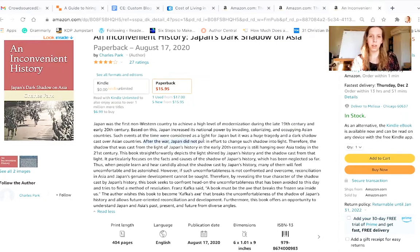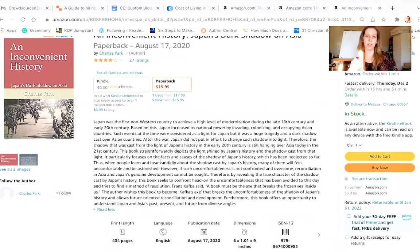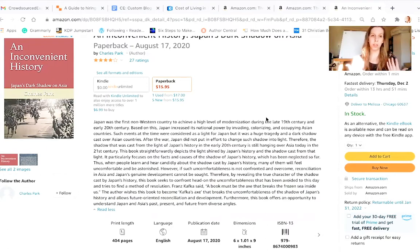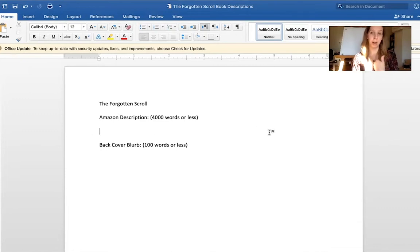'After the war, Japan did not put an effort to change such shadows into light.' Instead of 'put an effort,' just say 'try' — put it in the simplest language possible. Even if academics are reading this, a description should be reader friendly. It actually sounds like a really interesting, compelling story, but it's just not being presented in the most interesting and compelling way. What they could have done is write it in more of a storytelling way — the story of the history of Japan.